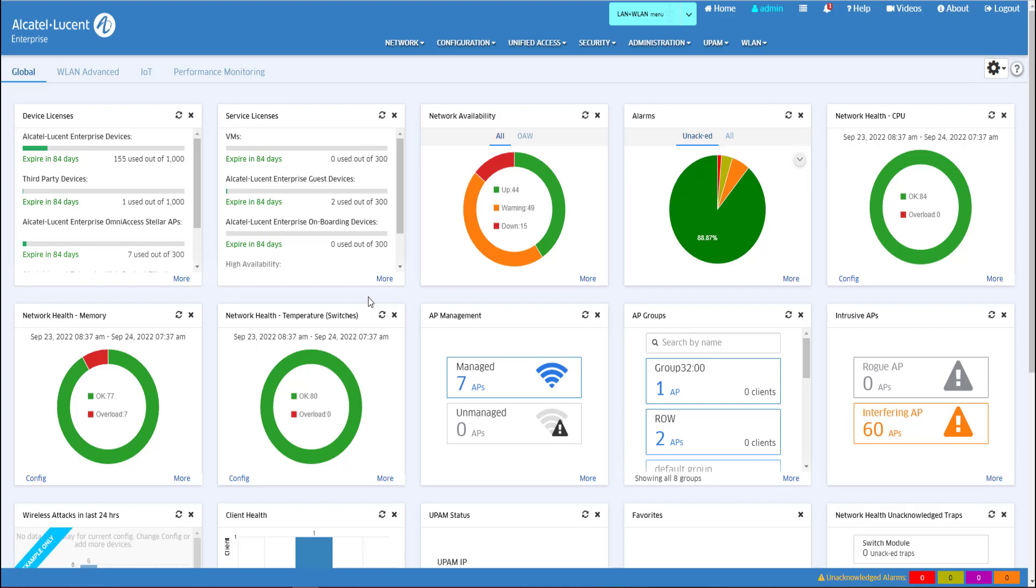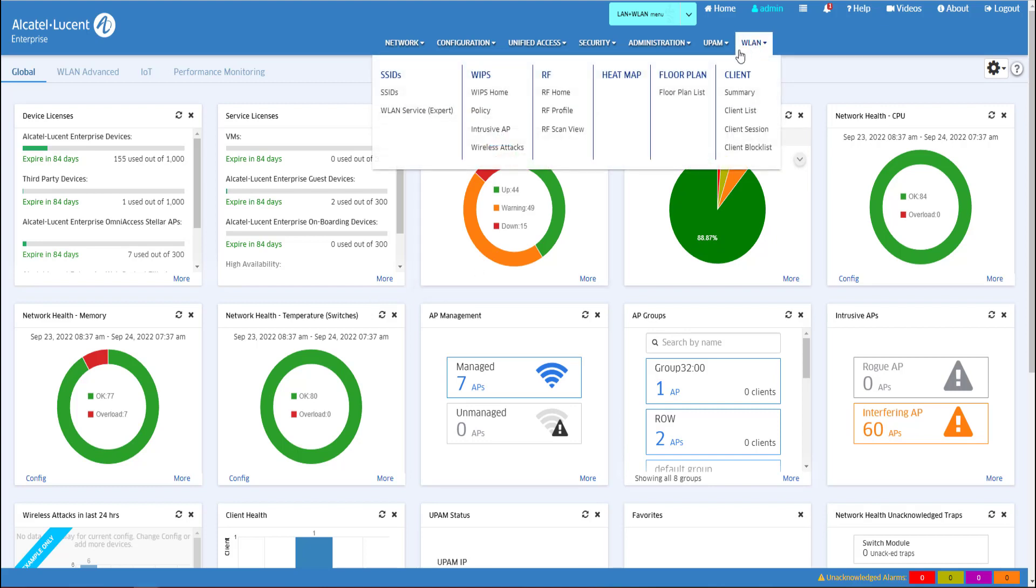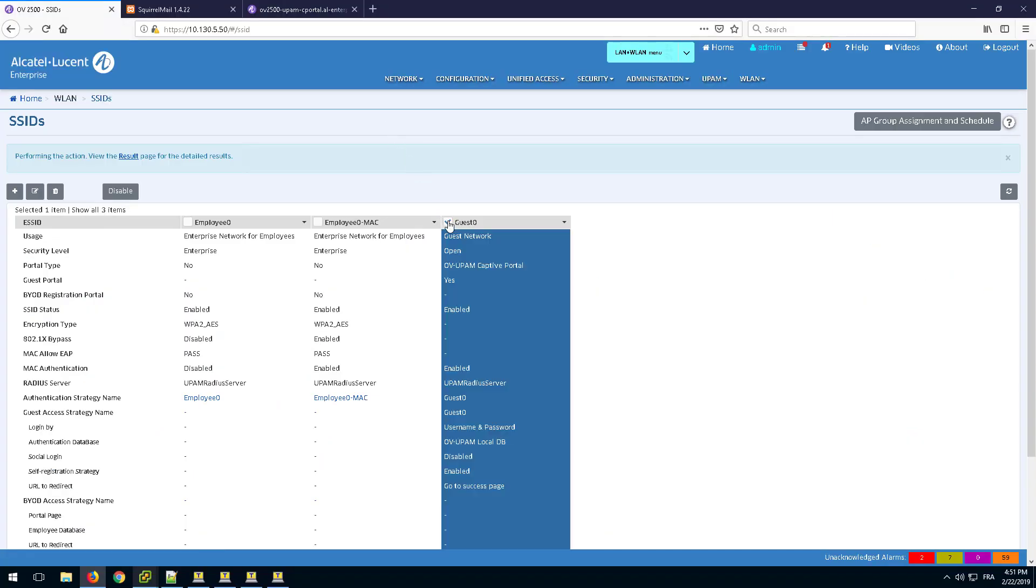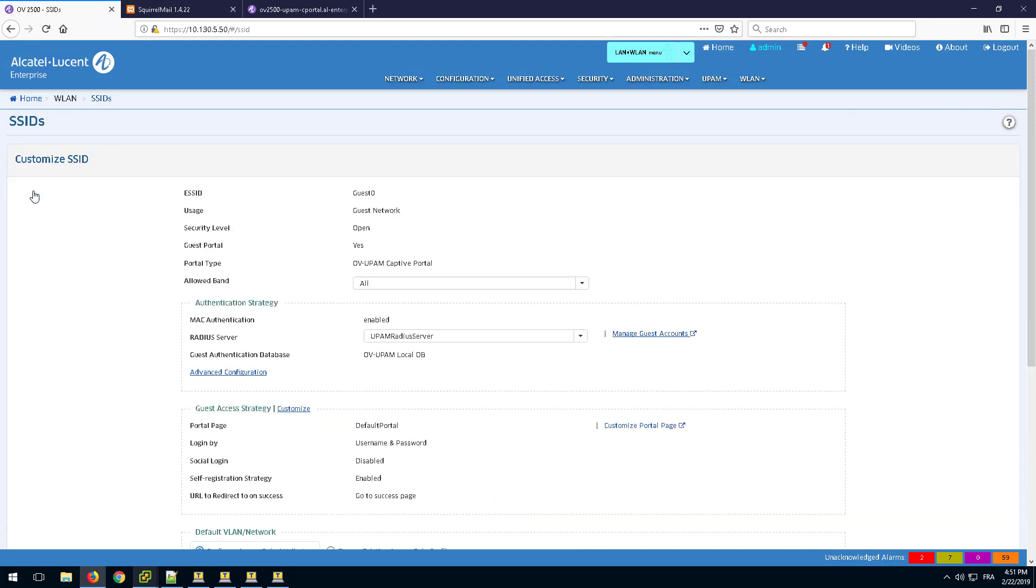Guest Self-Registration with Sponsor Approval can be enabled allowing an employee or sponsor to validate the guest account creation. To enable Sponsor Approval, create or edit the Guest SSID.